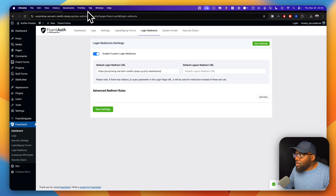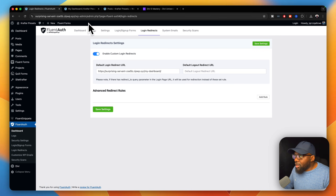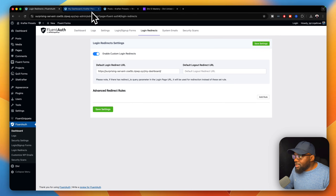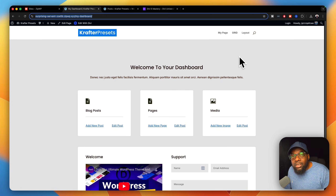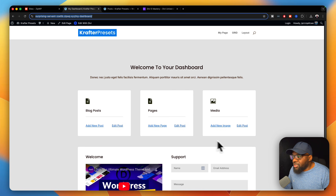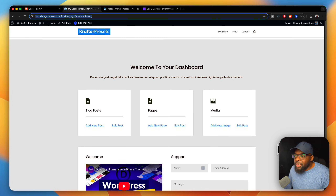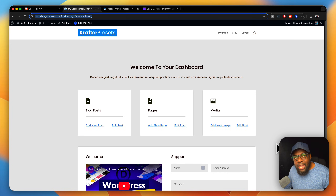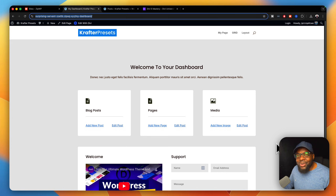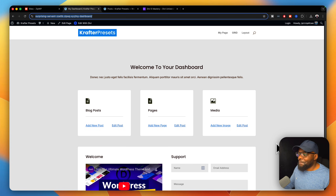When people — when your client logs into the website, this is the page they get. It's much simpler, and of course you can make this as complex as you want. Thank you very much for watching, and I'll see you again in the next one. Take care.